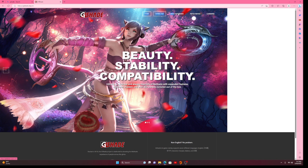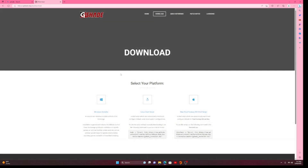So you're going to click the link and come to a page just like this. You're going to see at the top: Home, Download, Quick Reference, Patch Notes, and Licensing. You are going to click the Download section, and you're going to see Download and Select Your Platforms. For me, I'm using a Windows installer. You could also be using a Linux shell script or a Mac.